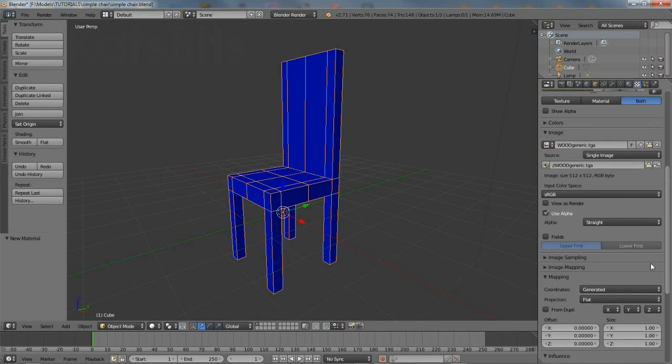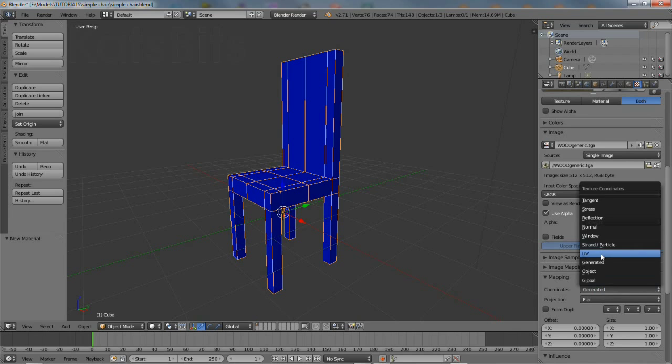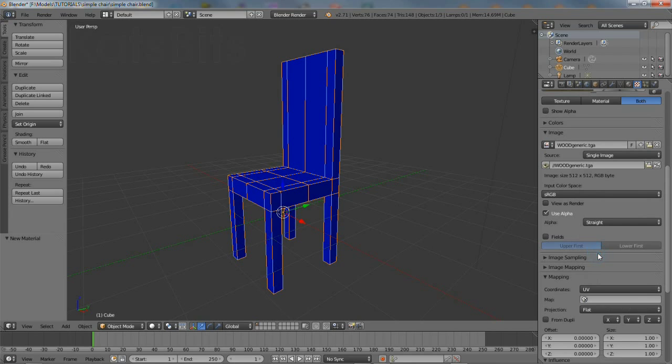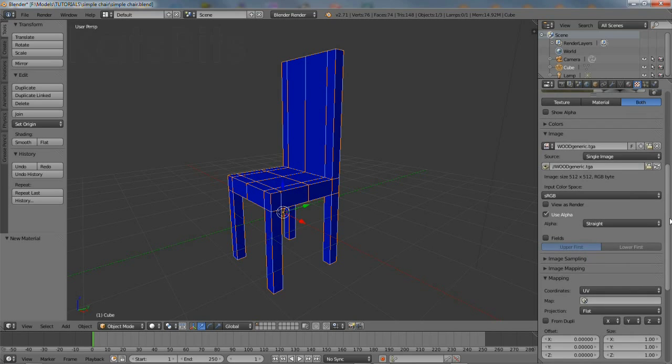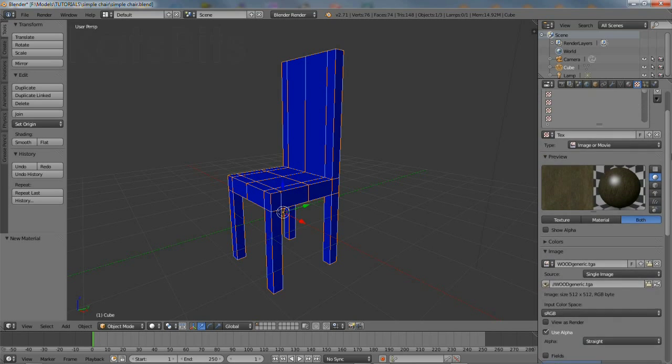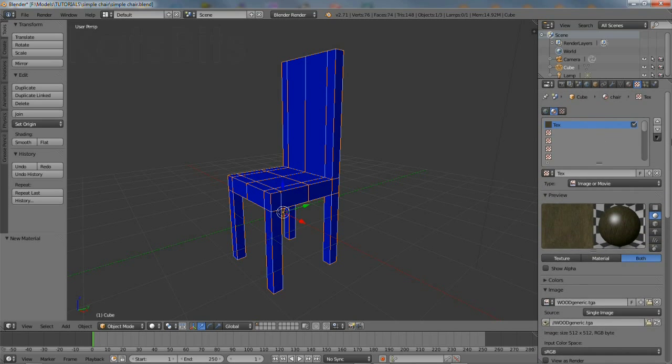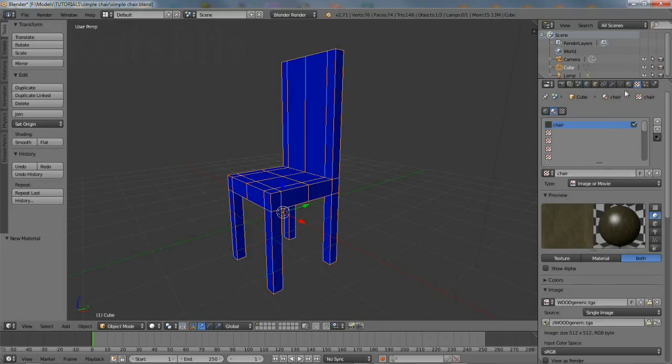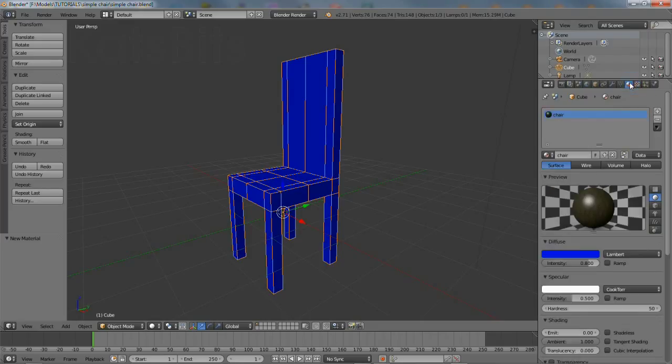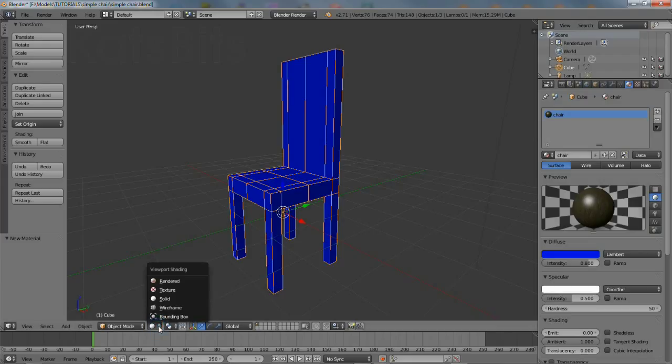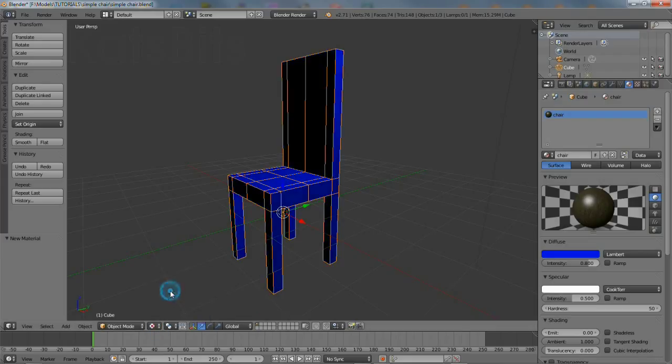Scroll down the properties panel. Change mapping coordinates from generated to UV. Scroll back up and change the texture channel's name. It's worth noting that editing and assigning properties for materials can generally be done in any order, but they all need to be present for the material to work properly.